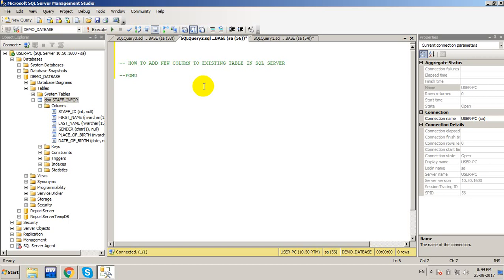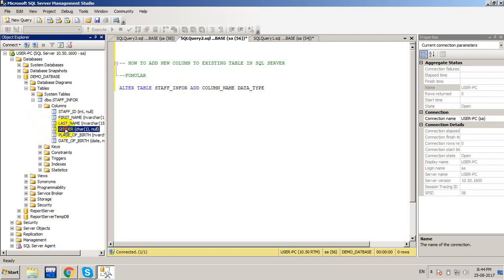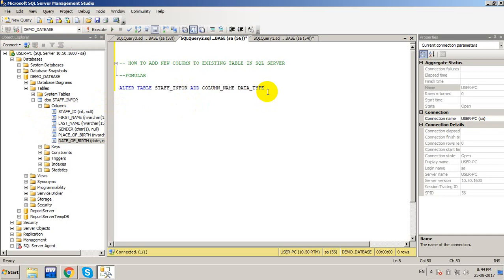The formula uses the ALTER keyword: ALTER TABLE [table_name] ADD [column_name] [datatype]. Currently I have six columns in the table, and I want to add one more column to the existing table.